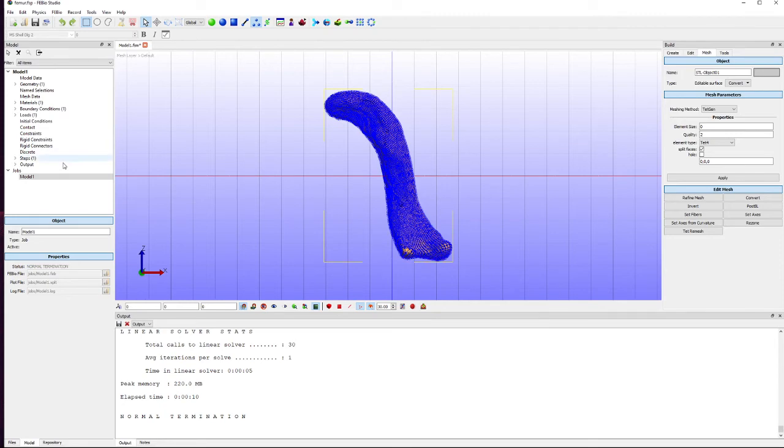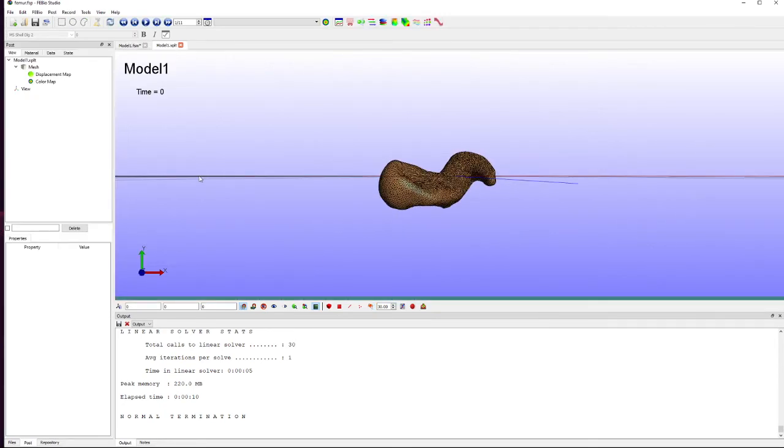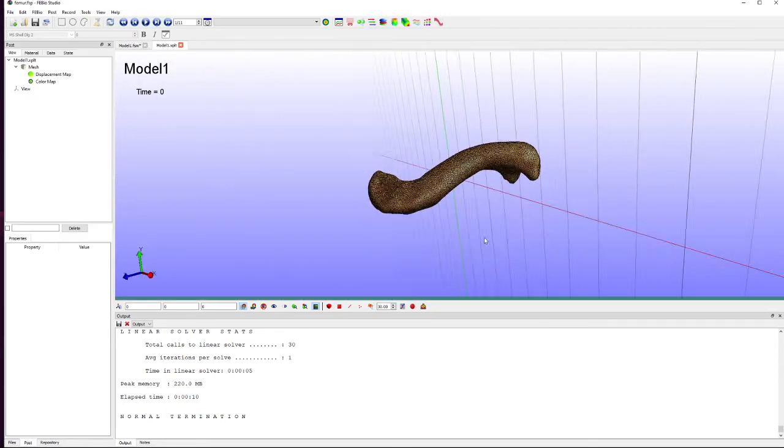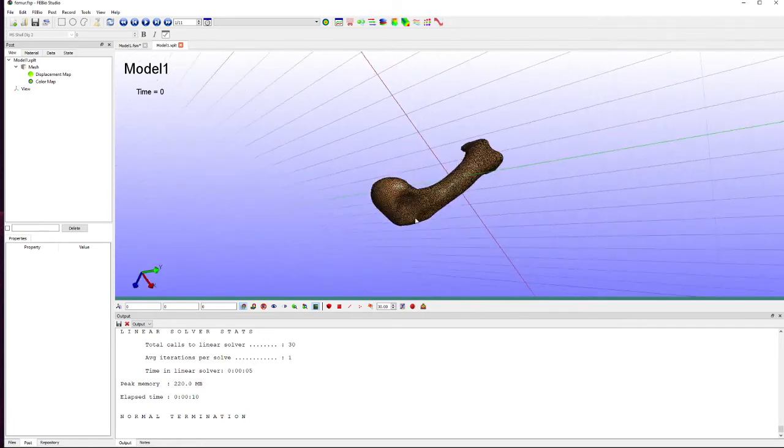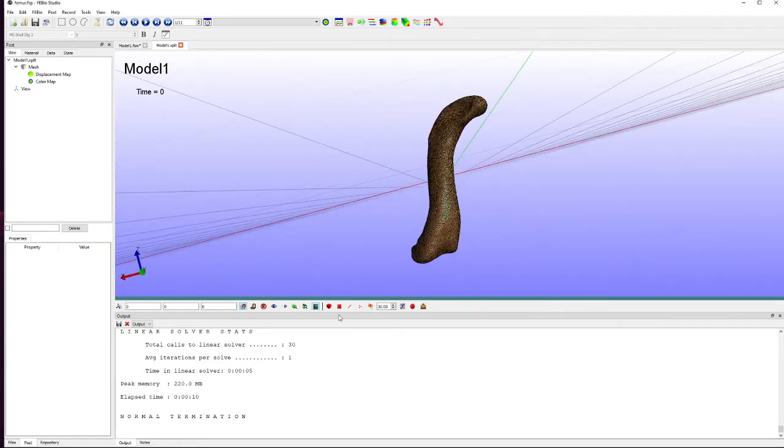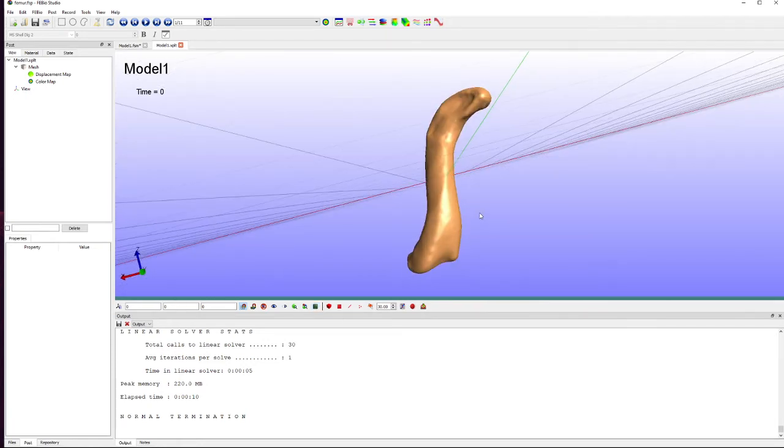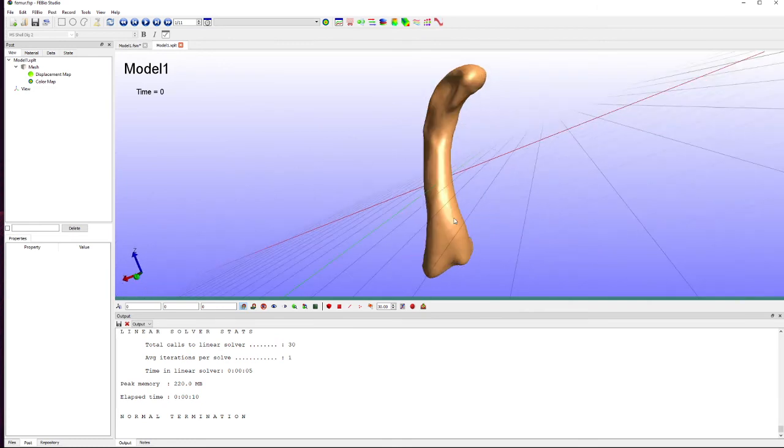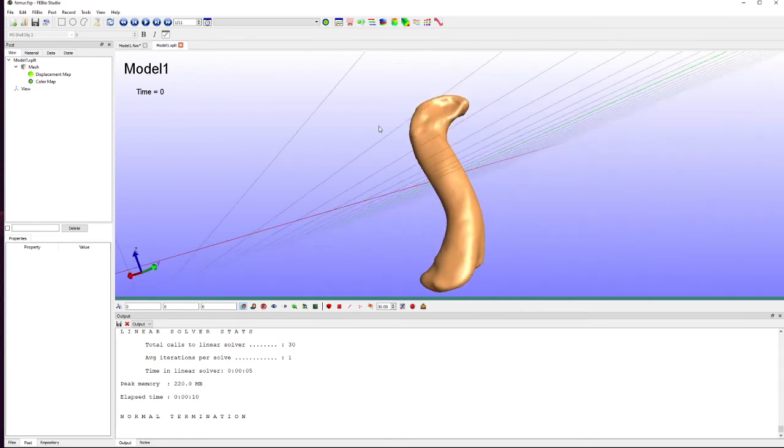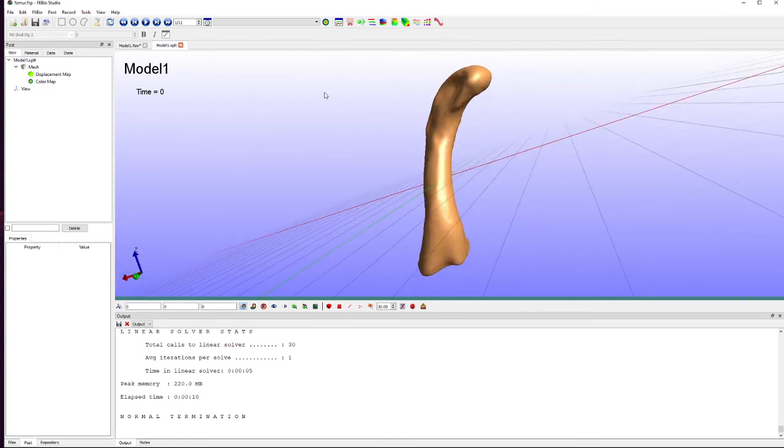Now it doesn't automatically go to your results so you have to double click model over here. And then I'm going to turn off the grid pattern using this button here. And then we want to see where it's deformed, where the stress is and so on.